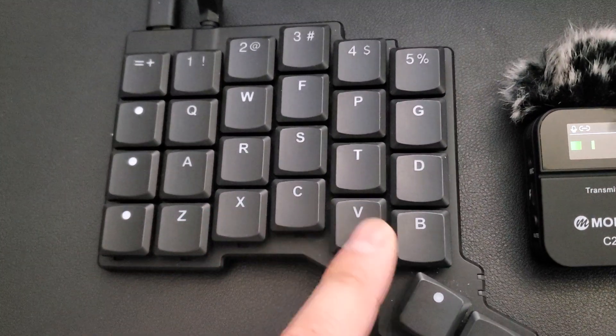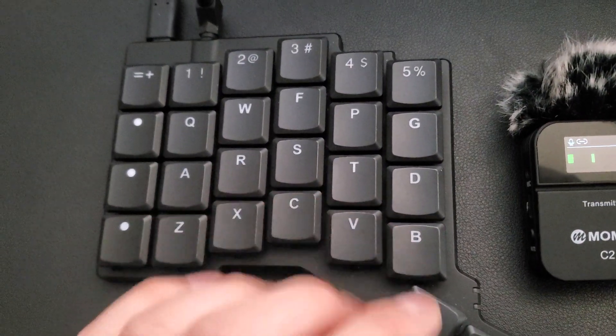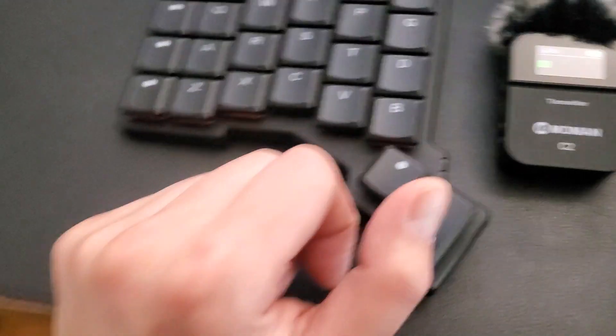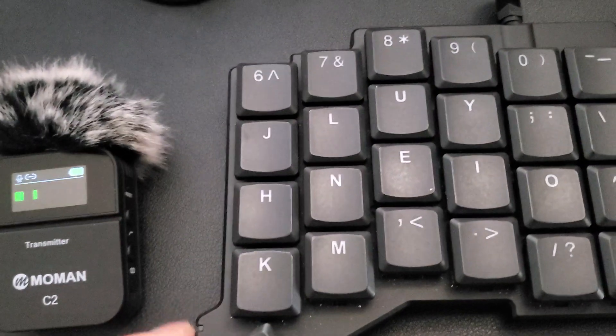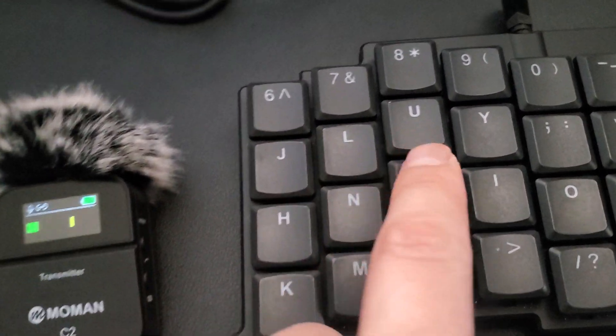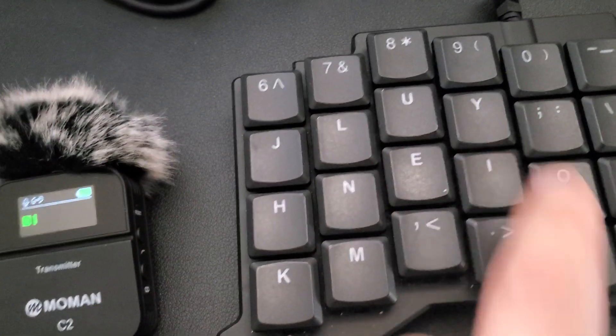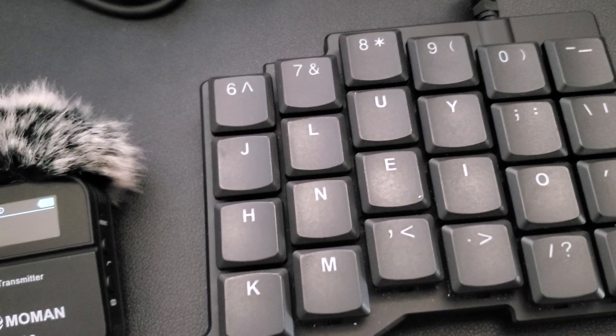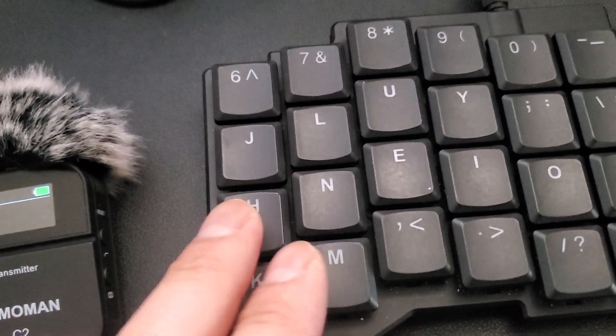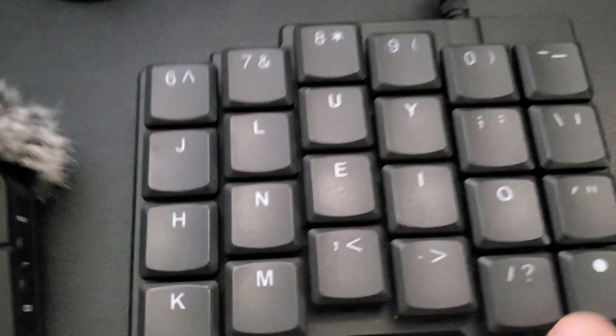And then the bottom is the same - Z, X, C, V, B is the same. Over here on the right side, J, L, U, Y, I think is different and I think all of these are different as well.